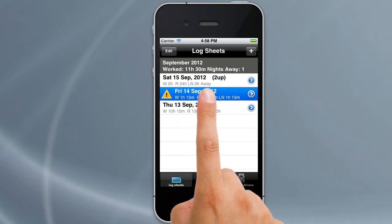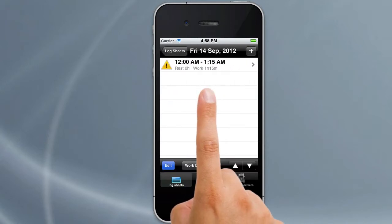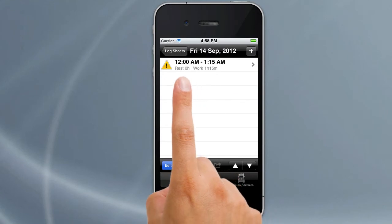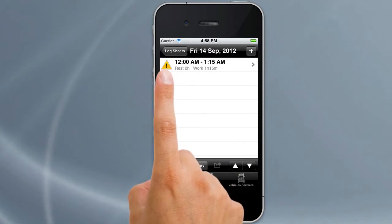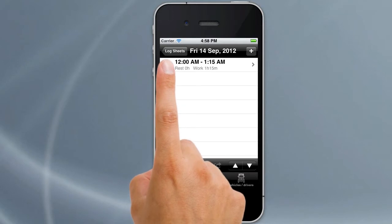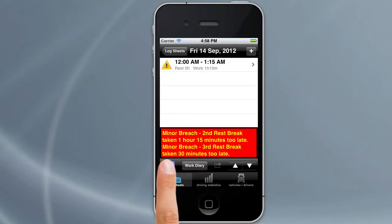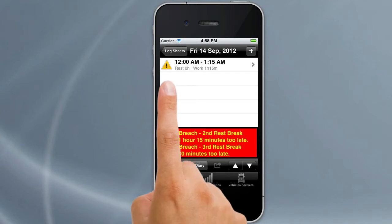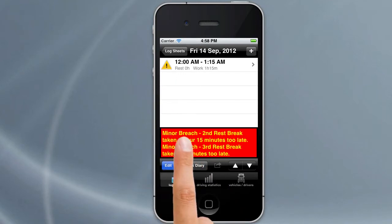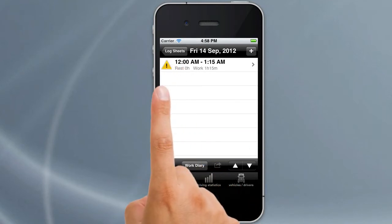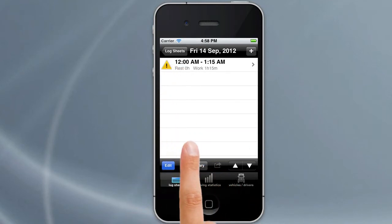We'll tap on Friday the 14th. The first thing we notice is there is a log entry already for this day, and we can see it's got a little icon next to it showing that there is a breach. We can tap on that icon and it will show you what that breach is for. You can either tap on the breach or tap on the icon again to remove it.